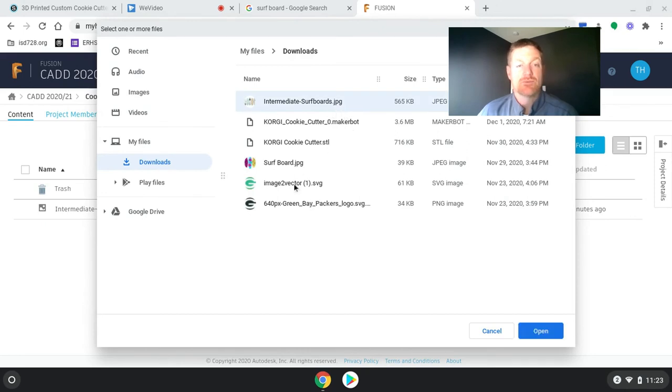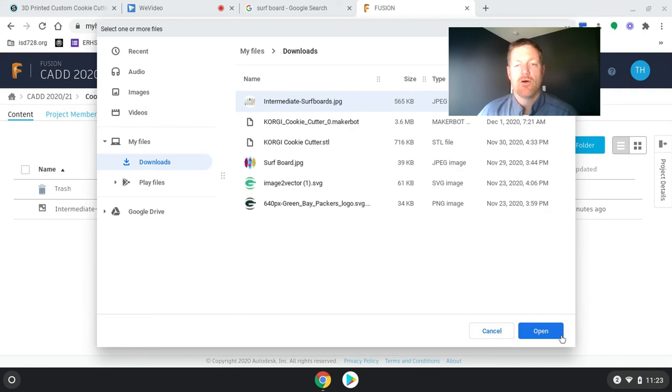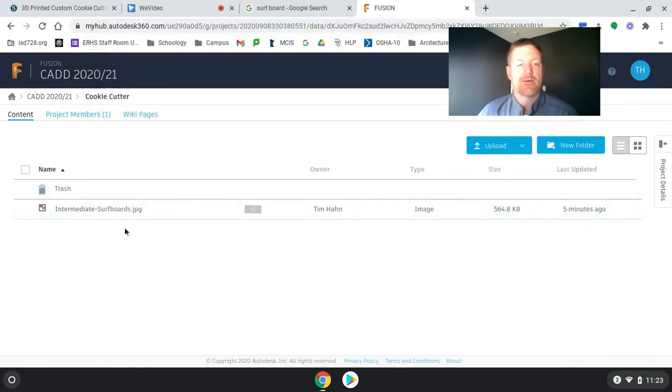Now you'll notice it does work to grab any of these, but I want to just grab that intermediate surfboard image and hit open. I'm going to hit cancel because I already got it in there. And it's sitting there.